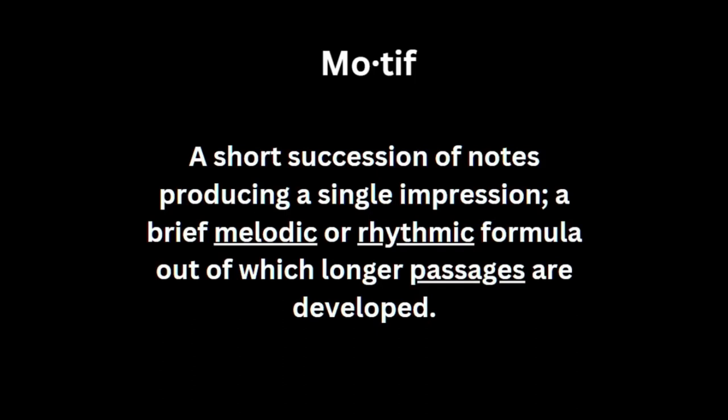Motifs can be used to express themes in a tune, or just to provide structure and familiarity to what would otherwise be a chaotic piece of music.